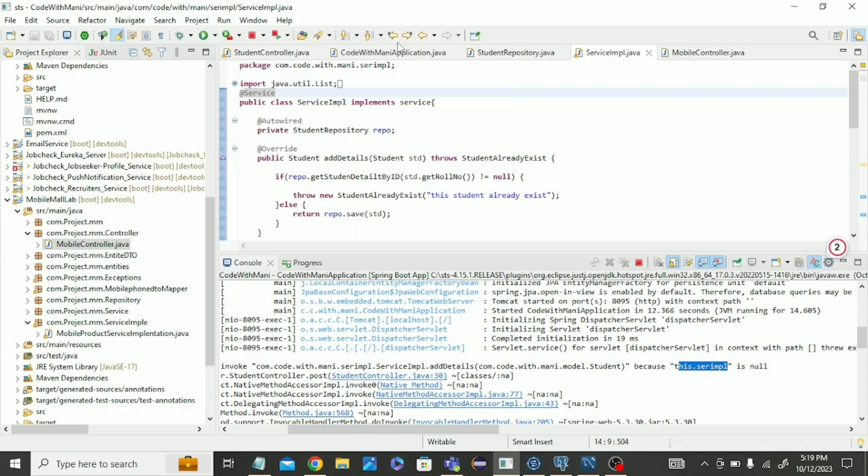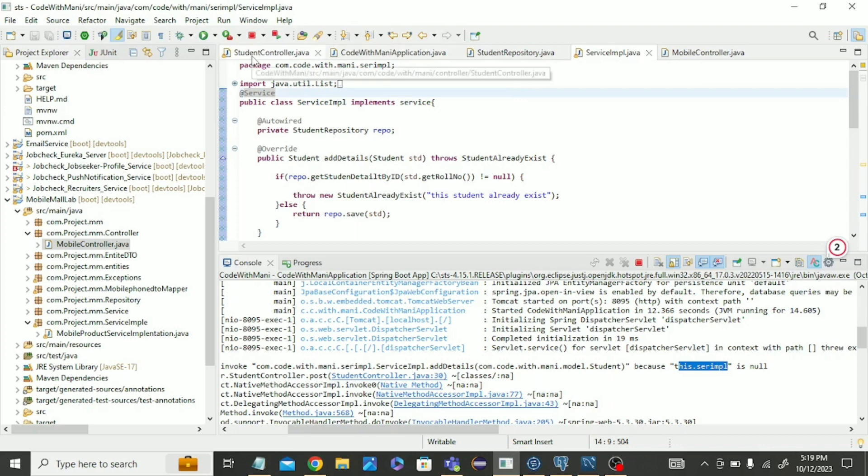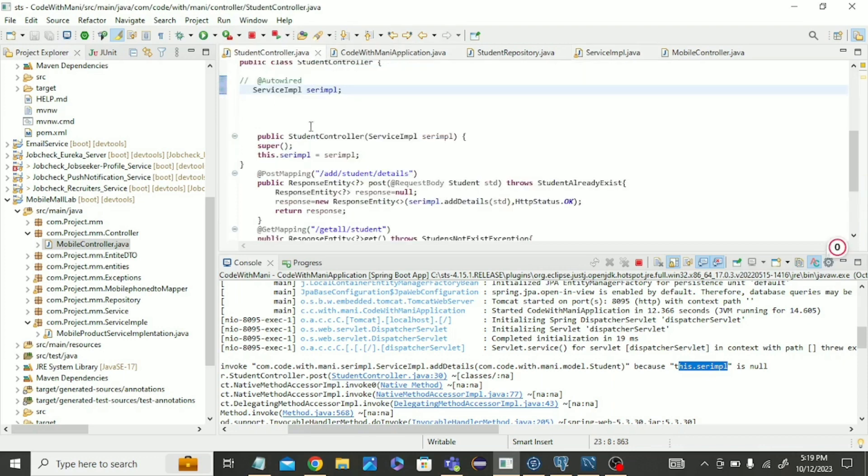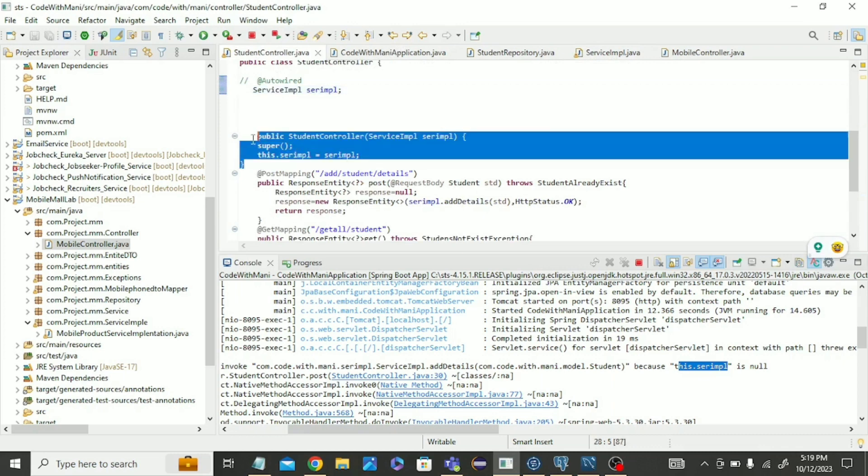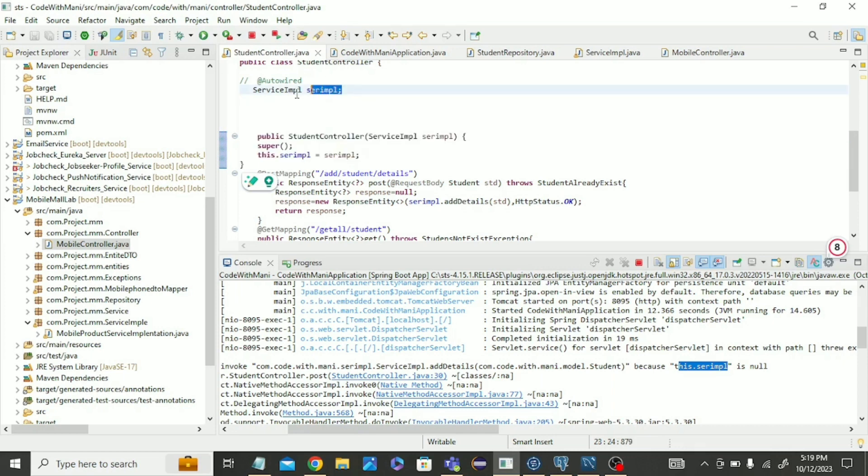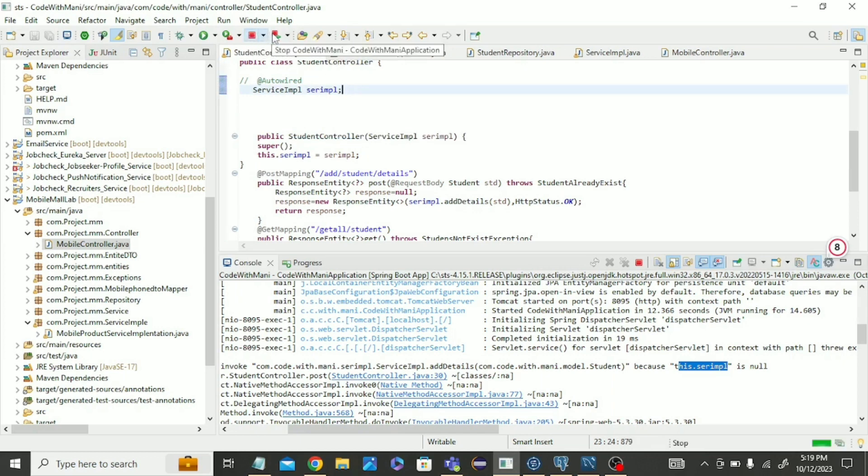In controller class, auto-wire was not working, so we commented it and created the constructor. This is good practice, we should not use auto-wire everywhere. We can use the constructor for this object. Now let's stop it.